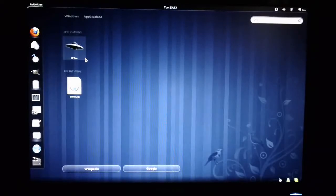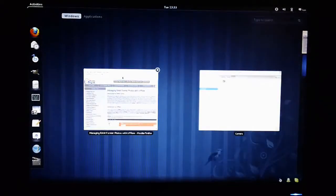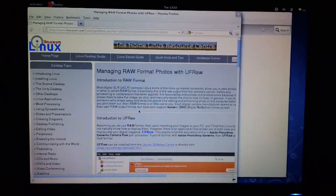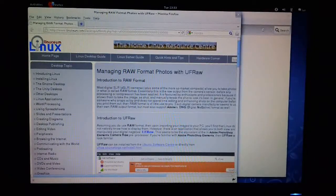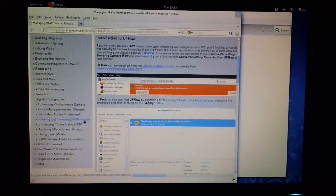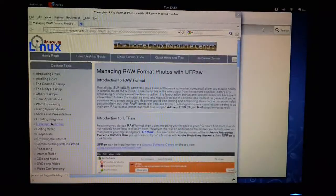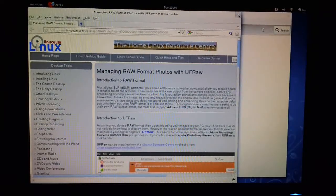If you don't have it installed, then what you can do is go back and look at liniseum.com and have a look at this section called 'Viewing and Tweaking RAW Images' under the Digital Photography link, and that will show you how to install UFRAW. So we've got it installed.